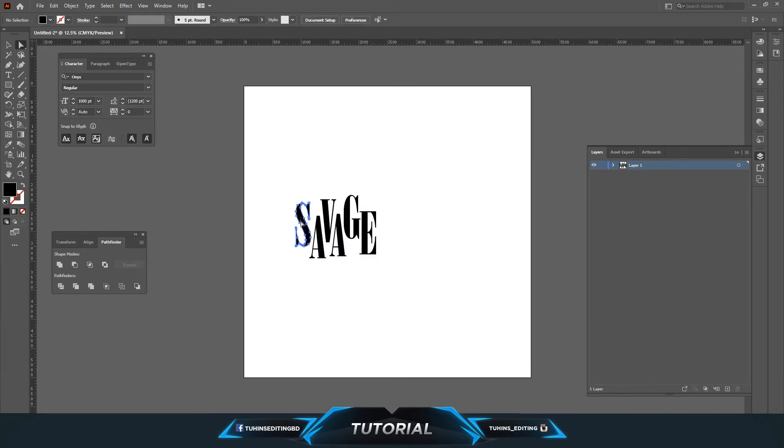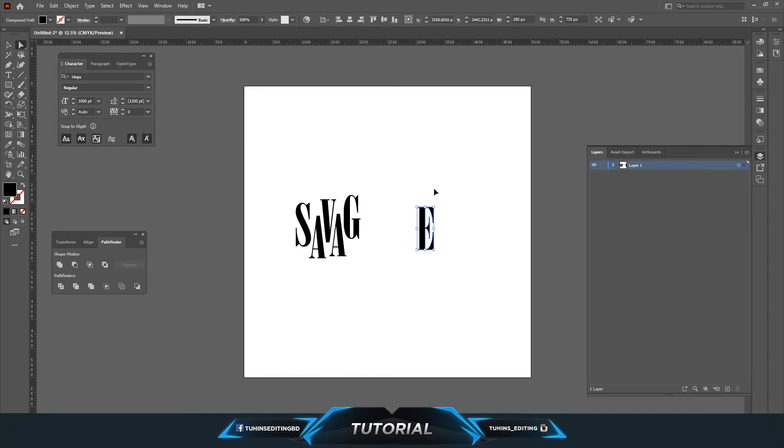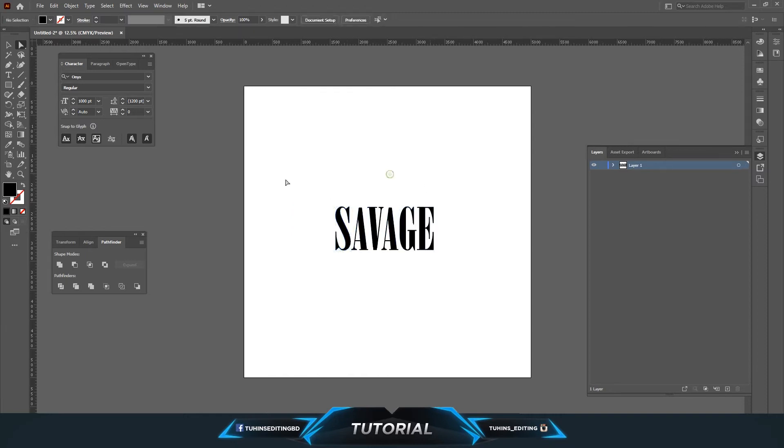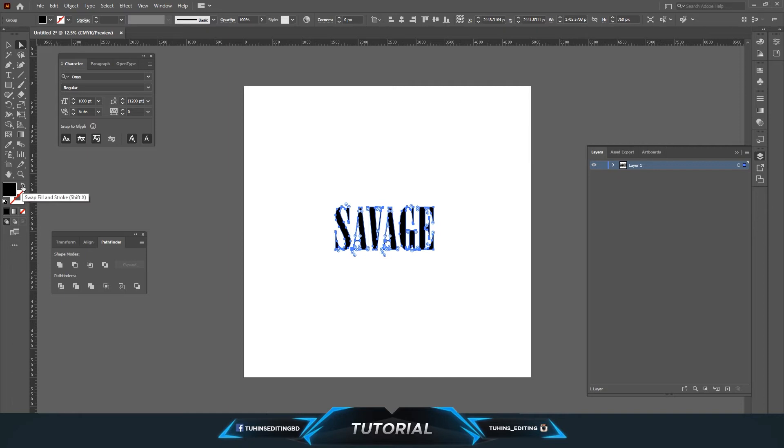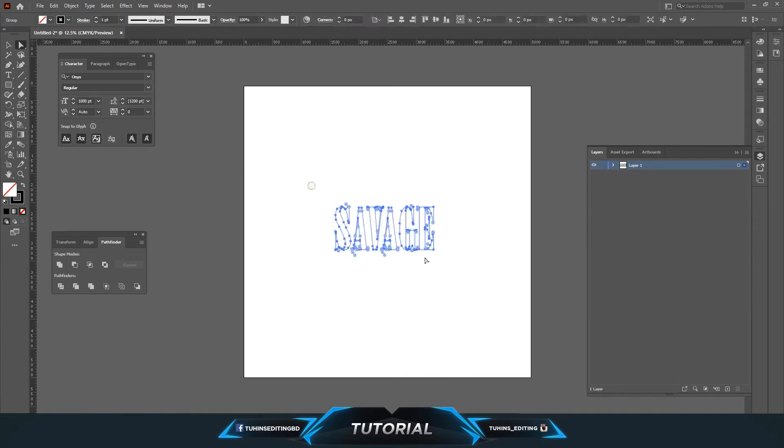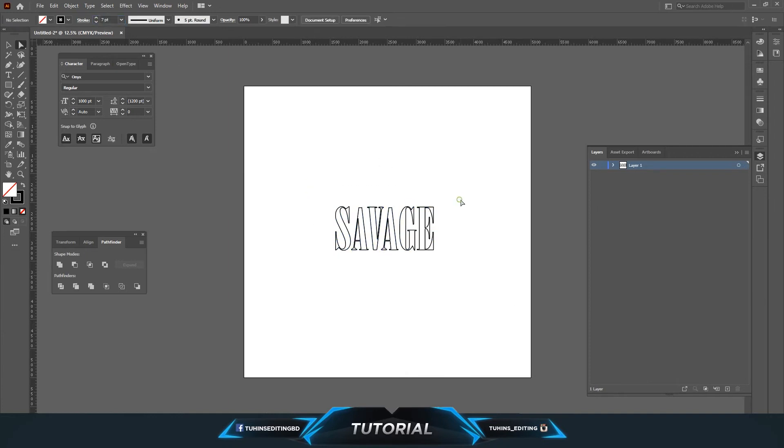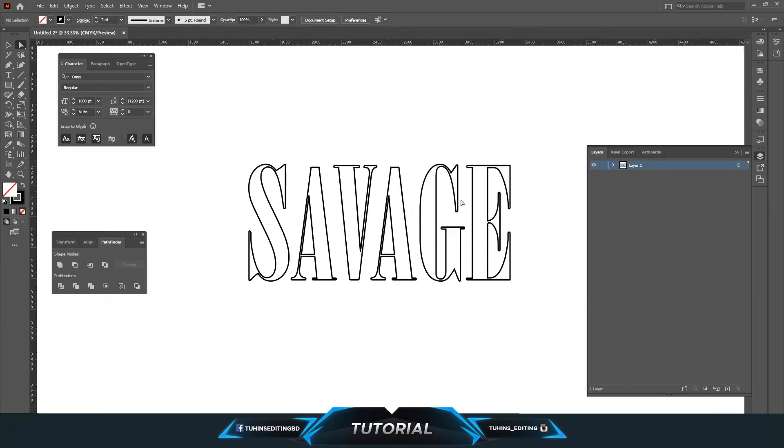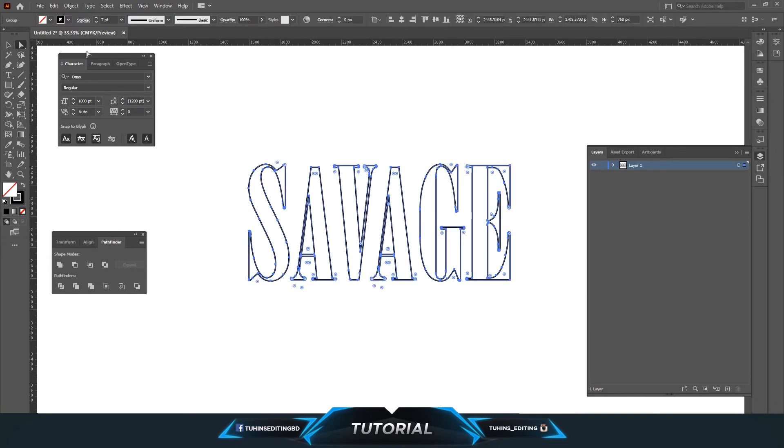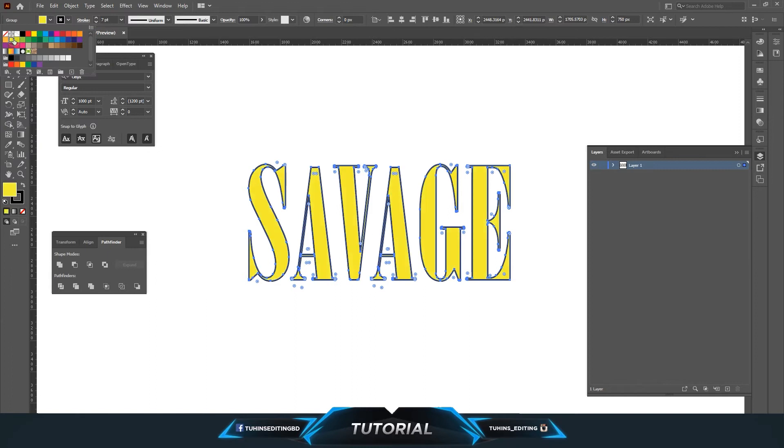And even if you want to change their outline, you can go there, click this arrow, make it a little bigger. You can see its outline and you can also fill it with a different color.